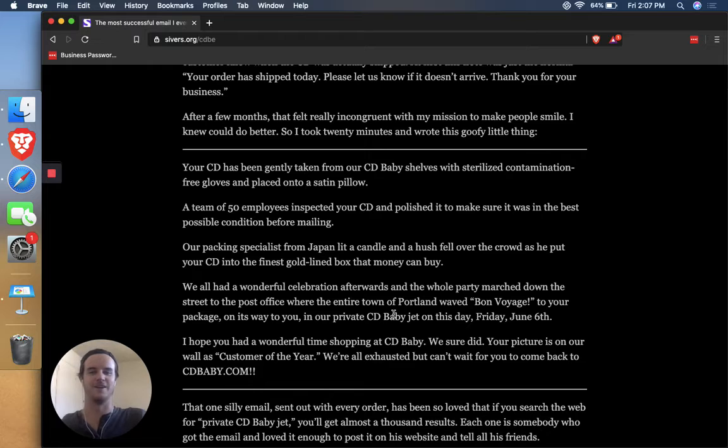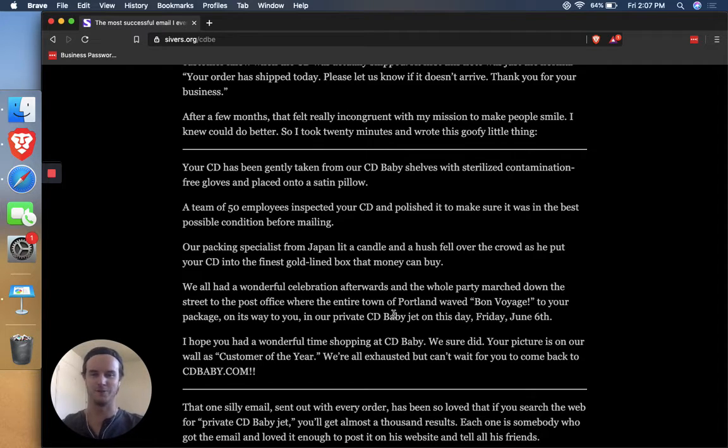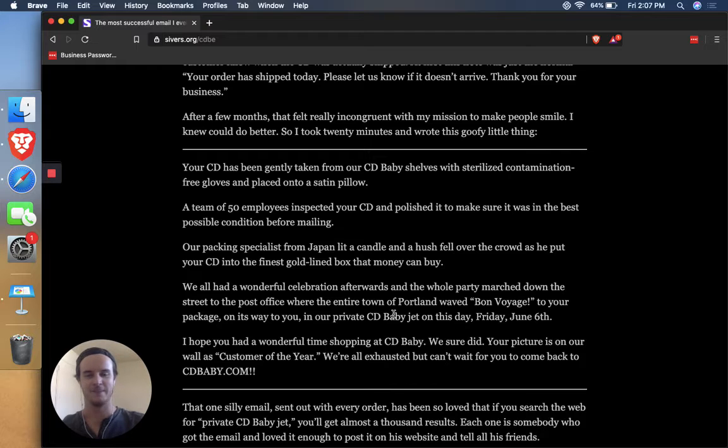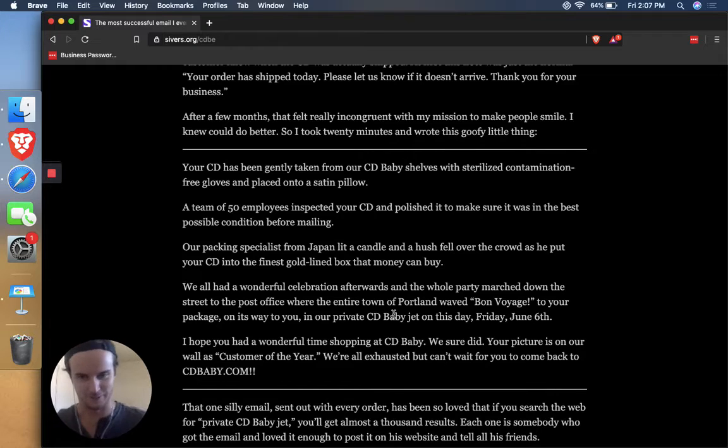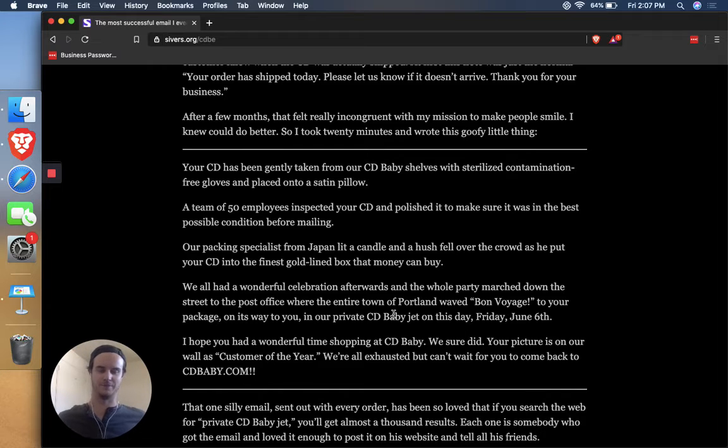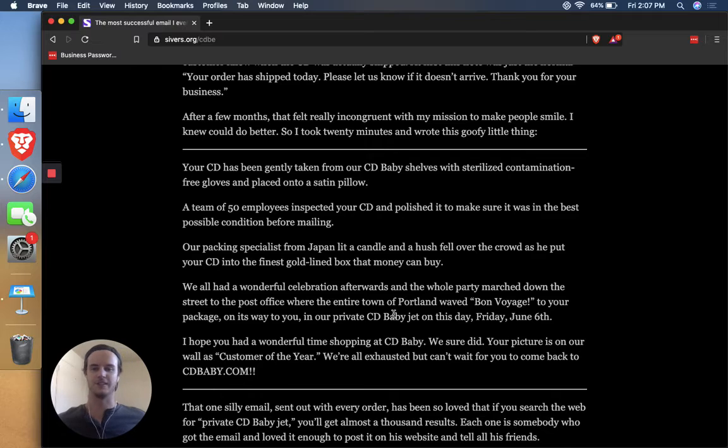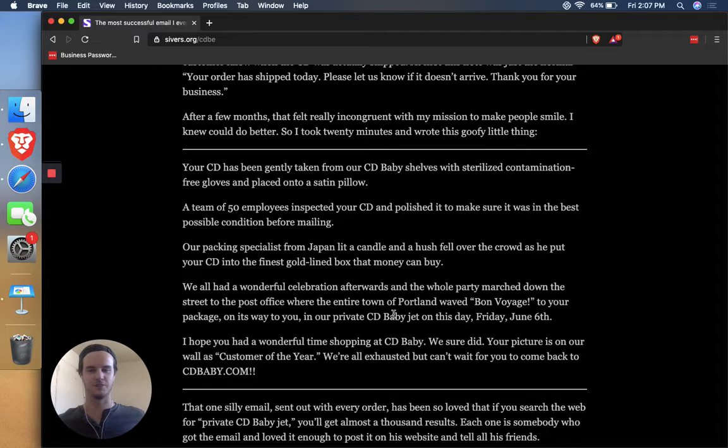So yeah, it's a cool example of just having fun with your marketing and this is the interesting thing that really caught my attention about this or is catching my attention as I'm thinking about it